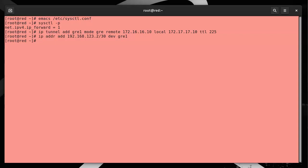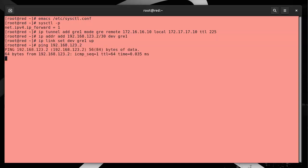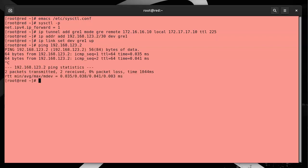Then I'm going to activate the interface, so I do ip link set dev gre1 up. That activates it. At this point, assuming there were no firewalls in the way, I could just go ahead and ping the other side. Let's just test it right now. Let's see if I can ping. First of all, my own self, so when I do that, 192.168.123.2, that pings okay. Then I try ping the other side.